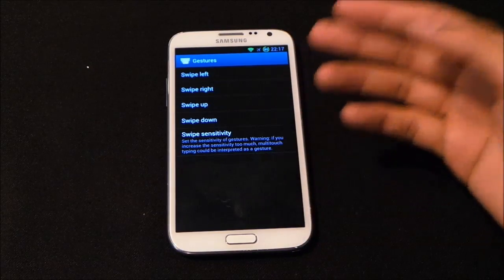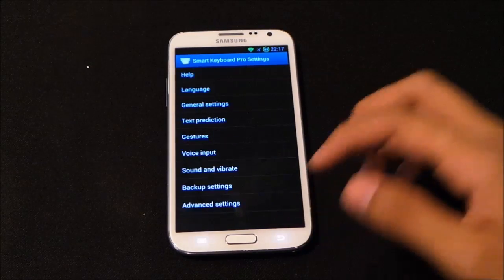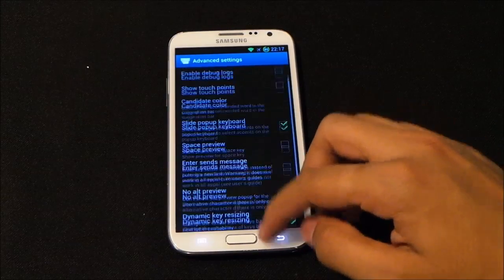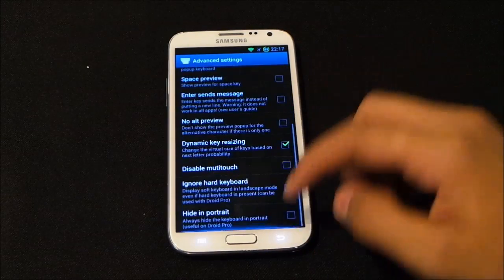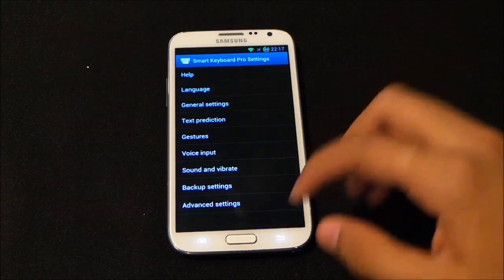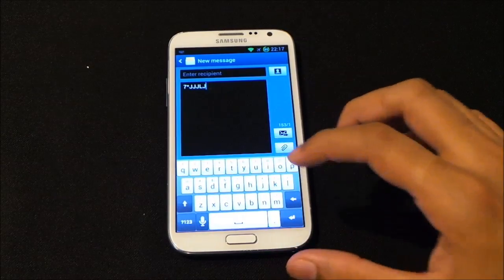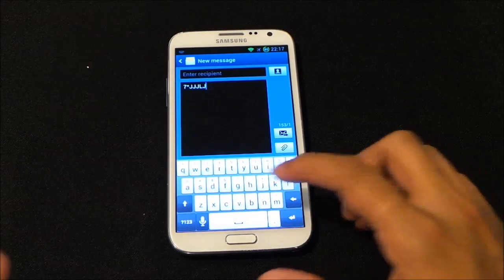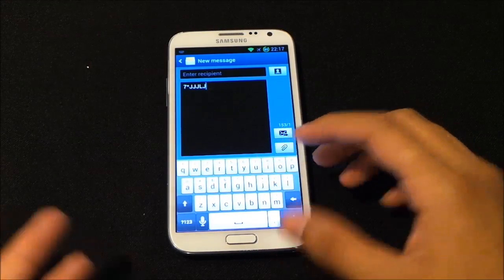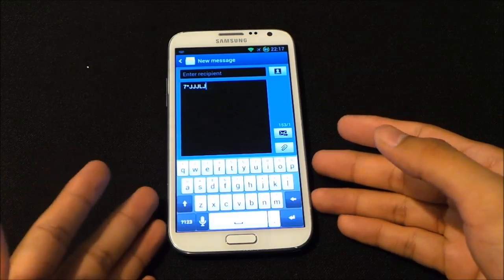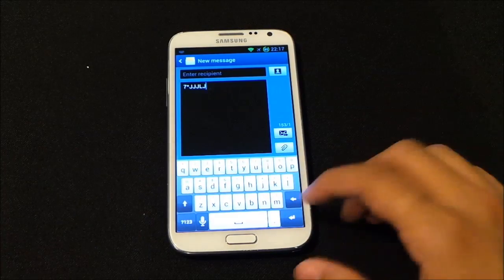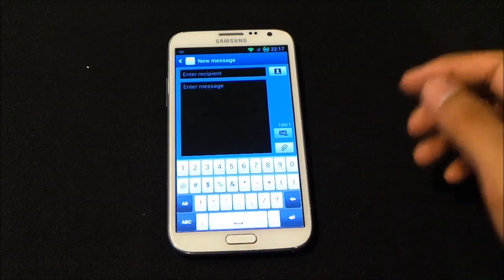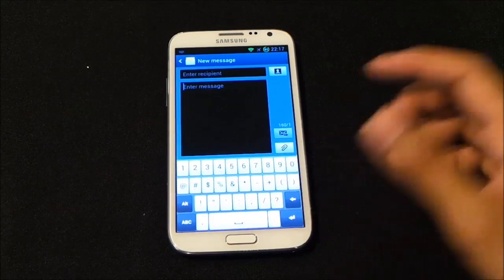There are advanced settings and accent setup available too. The main highlight of this keyboard is having iPhone and HTC themes available. Apart from that it's similar to others, but it does not have the glide/swipe feature that you get with SwiftKey.